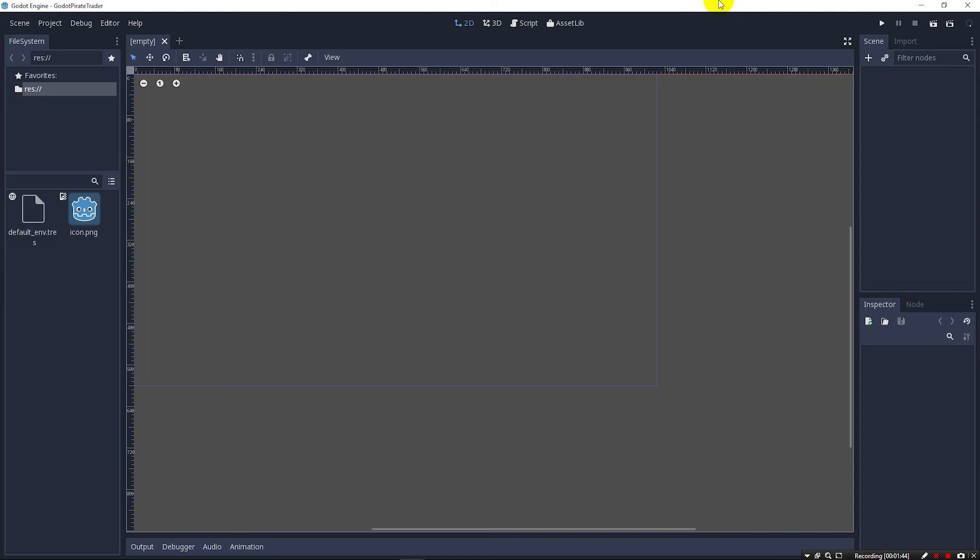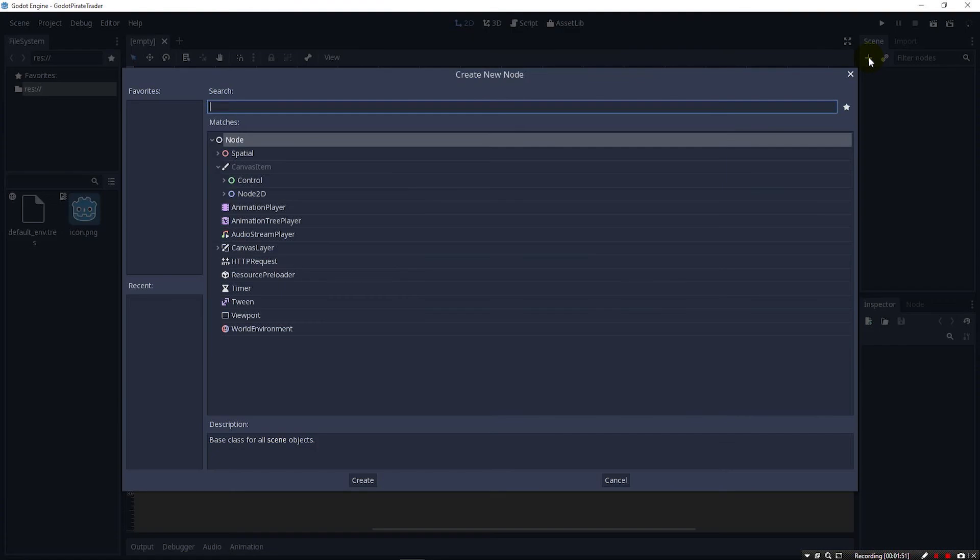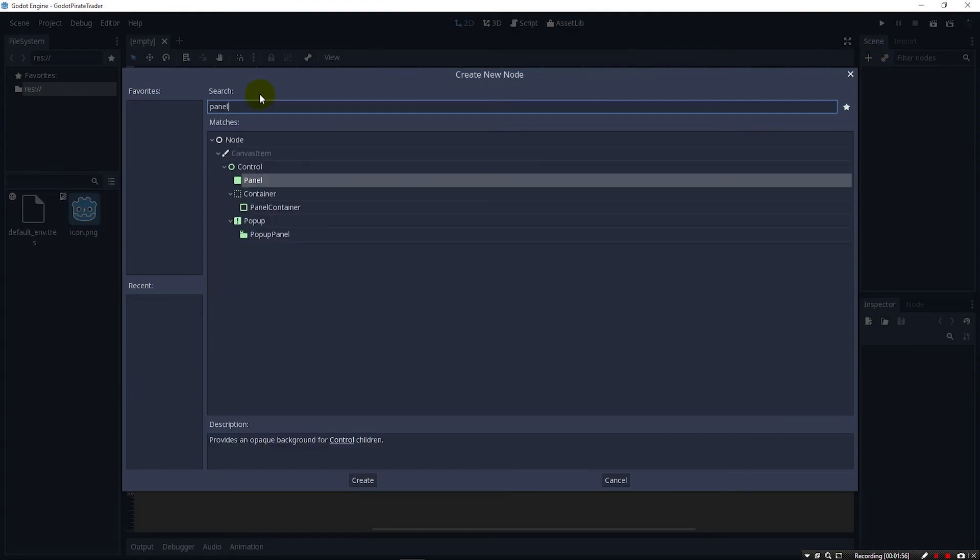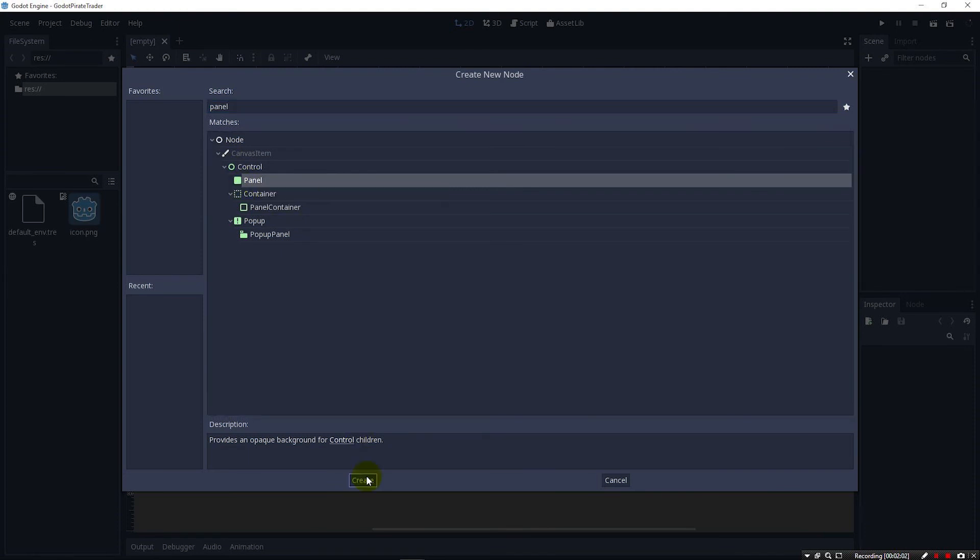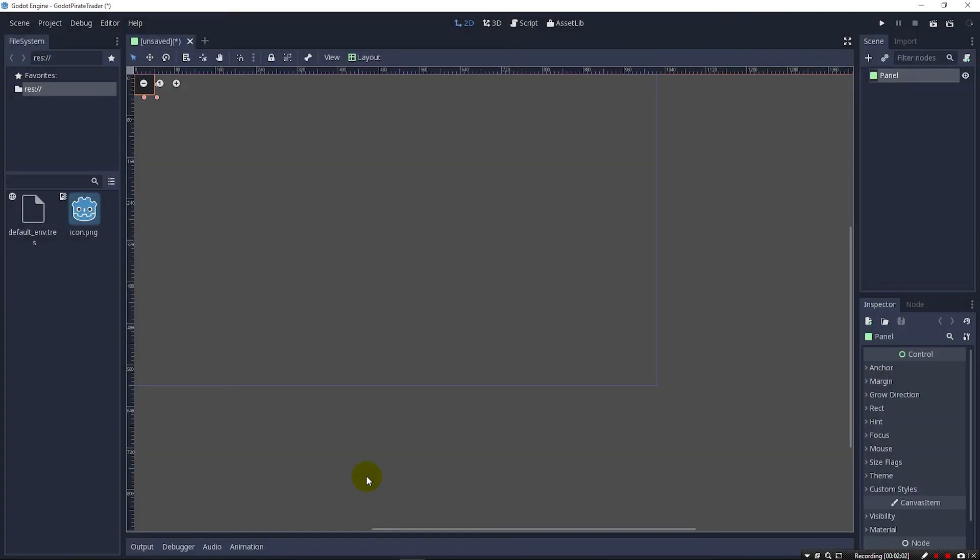Over here on the right is a scene tab and I'm going to click this little plus to add a node to our scene. When I click it, it lets us search for nodes and I can type in panel here. We're just going to use the panel for now and click create. You can see up here in the top left corner it's created a panel.